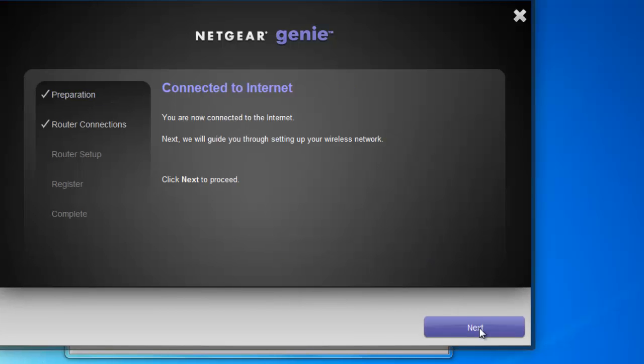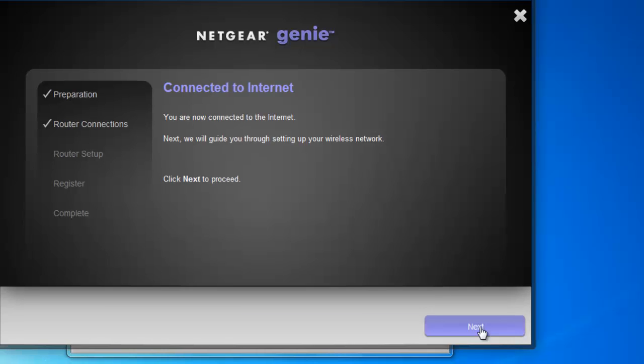And we are now connected to the internet. So let's click next and start the router setup.